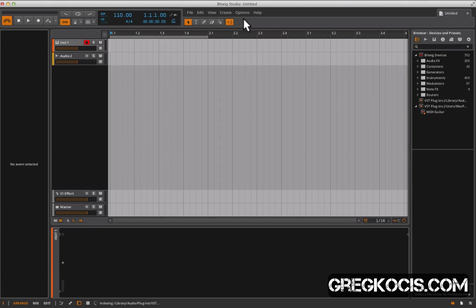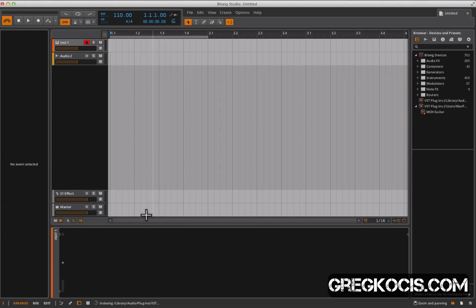We have menus over here with the browser where you can find your audio effects, audio instruments, VST stuff. We've got many other options over here that we'll go into later.